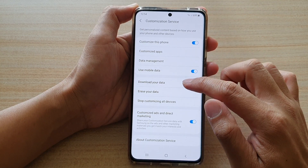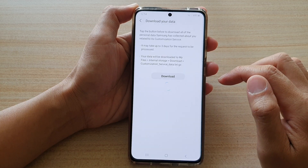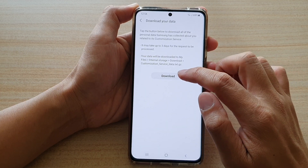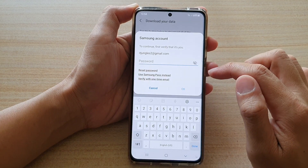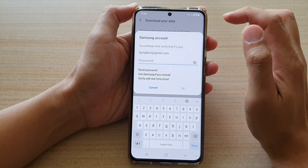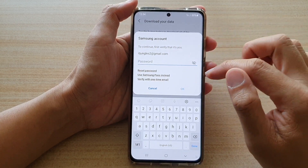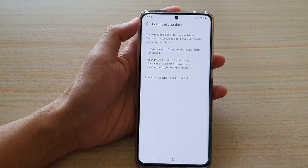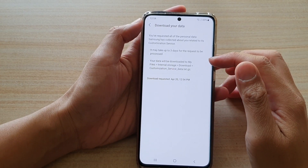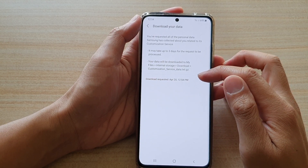In here, tap on download your data and then tap on download. Now you need to put in your Samsung account password and email to download the data. So put in the password and tap on the download button.